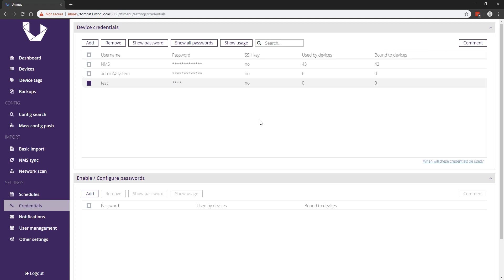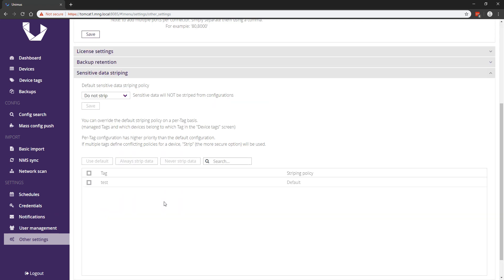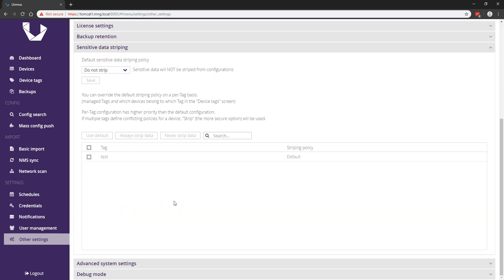Next we have the sensitive data stripping feature. When you enable this feature, Unimus will strip any sensitive data like passwords, pre-shared keys, or any other secrets before storing backups of your devices. This means that Unimus will not hold any sensitive data in the backups it retains.